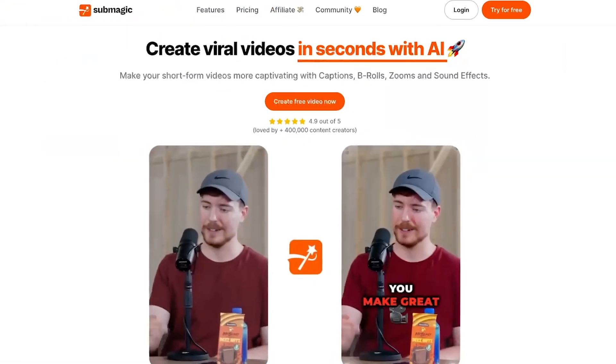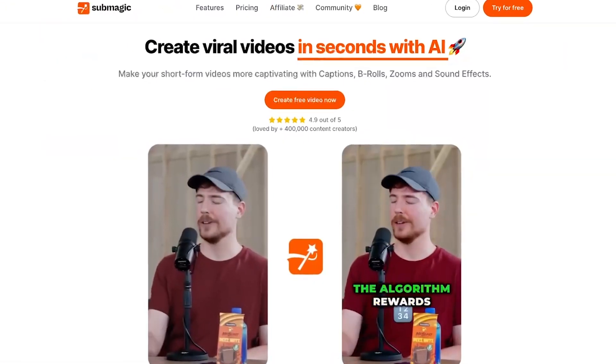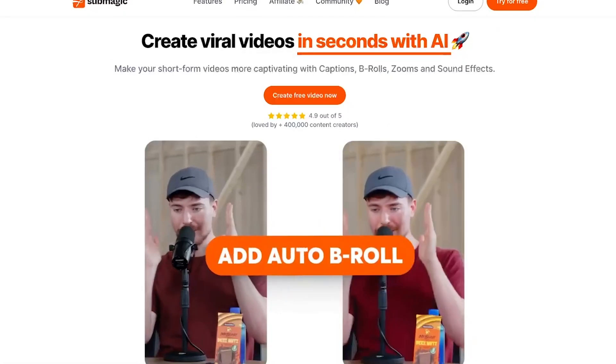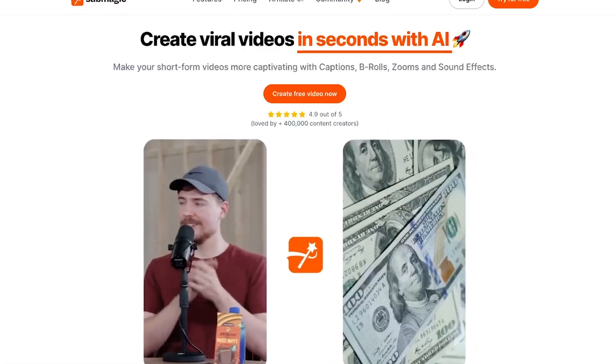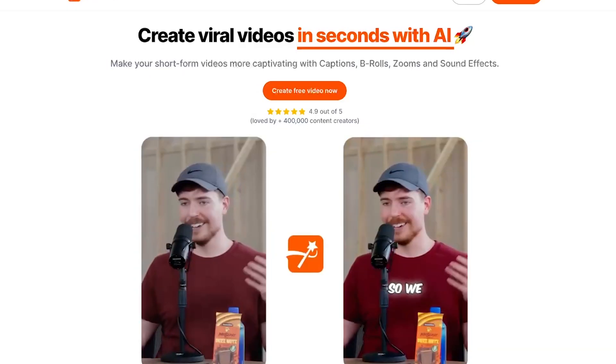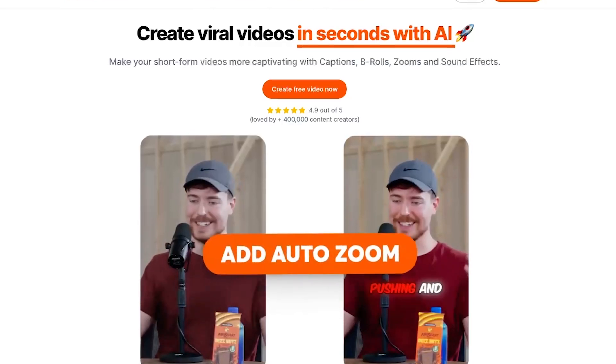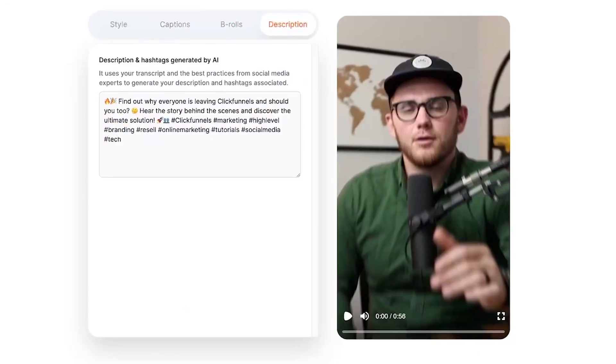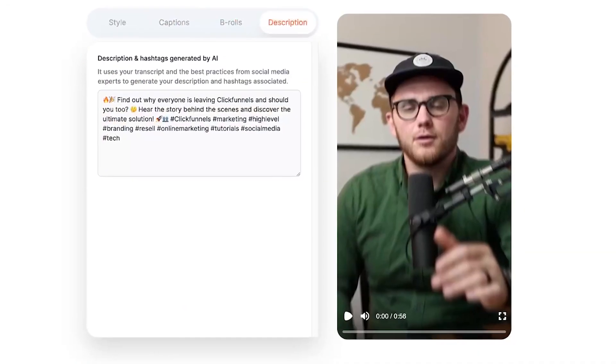The full list of features: they will automatically generate captions with emojis, they can do B-rolls and transitions, auto zooming in and out to emphasize certain points, sound effects, and auto descriptions and hashtags — which if you've ever tried to push out a lot of content, you know how massive that can be. Let me show you a quick rundown of how easy it is to use.